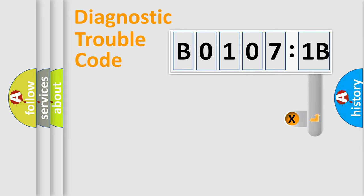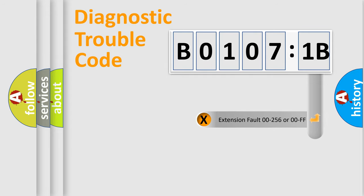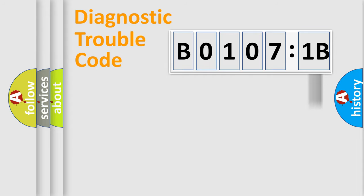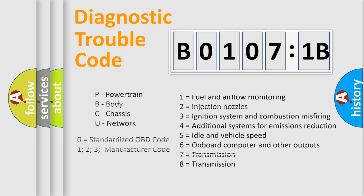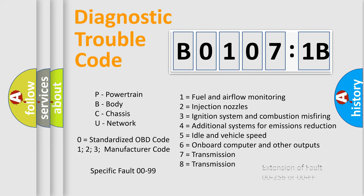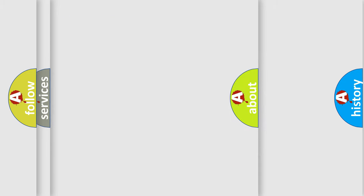The add-on to the error code serves to specify the status in more detail, for example, a short to the ground. Let's not forget that such a division is valid only if the second character code is expressed by the number zero.